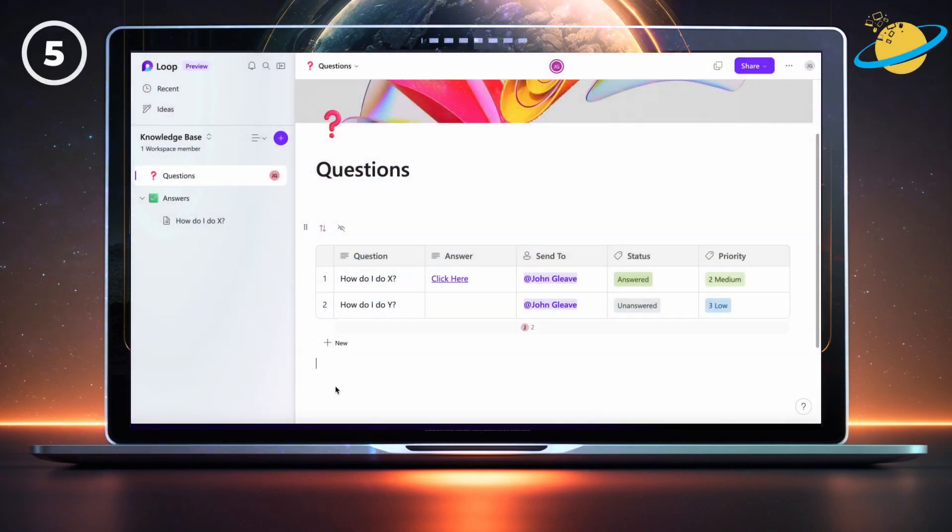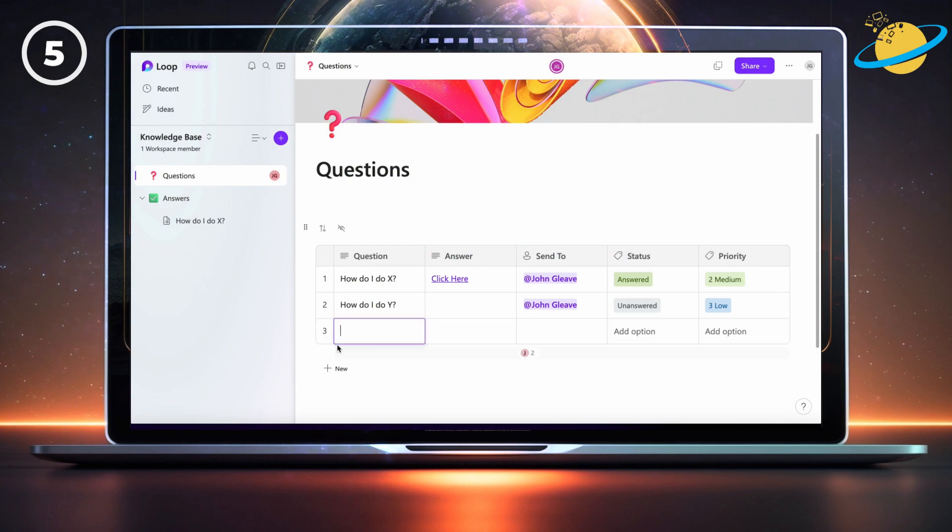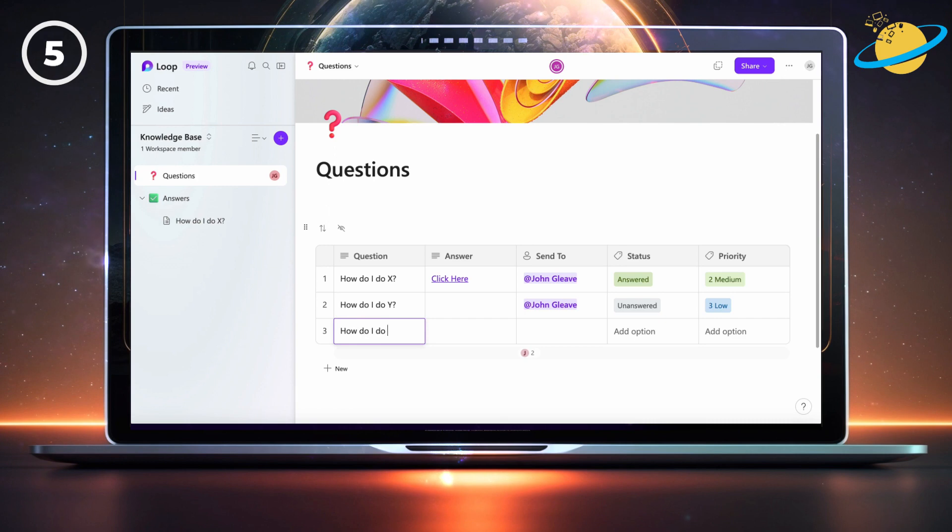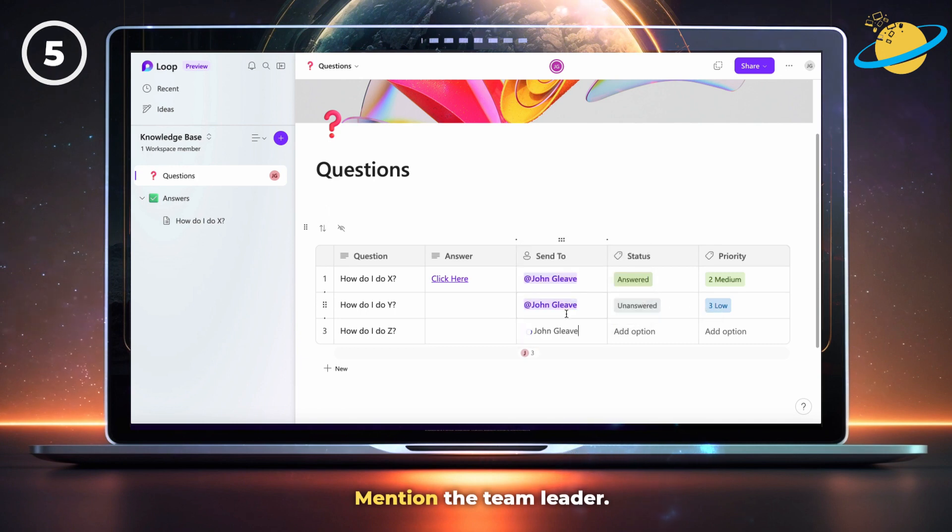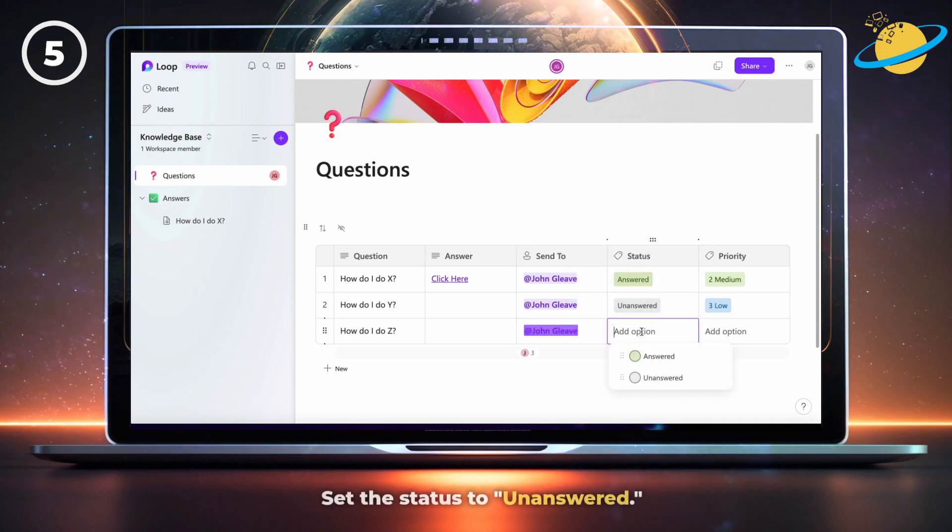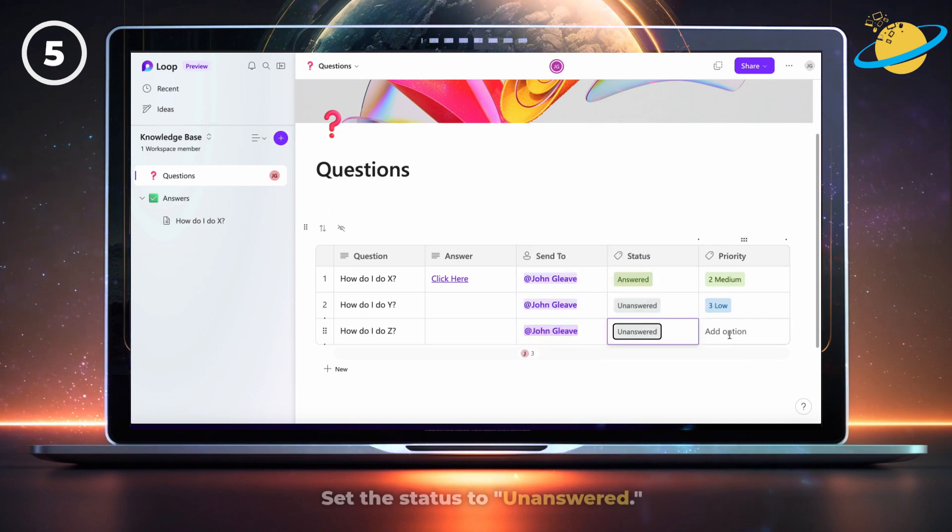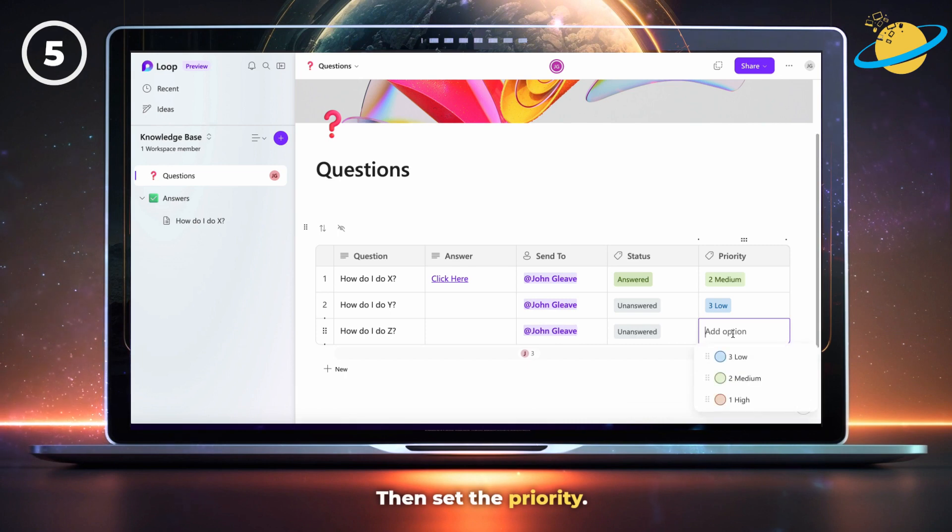Now let's sort the questions table by priority. We're going to start by adding a new question. Mention the team leader, set the status to unanswered, then set the priority.